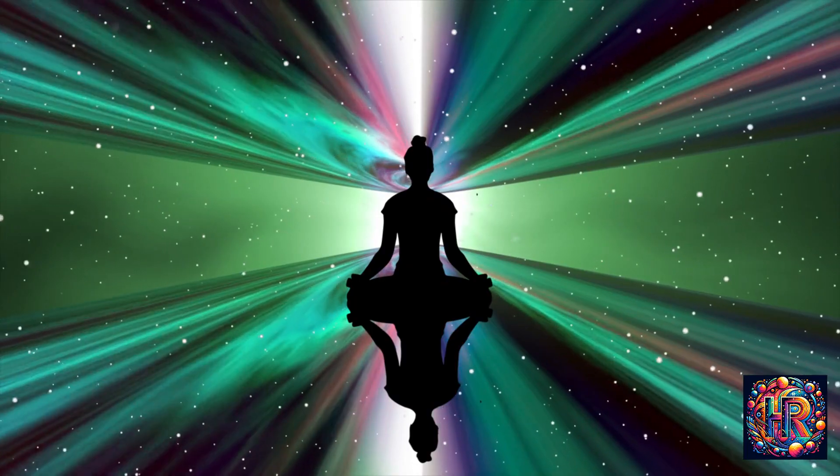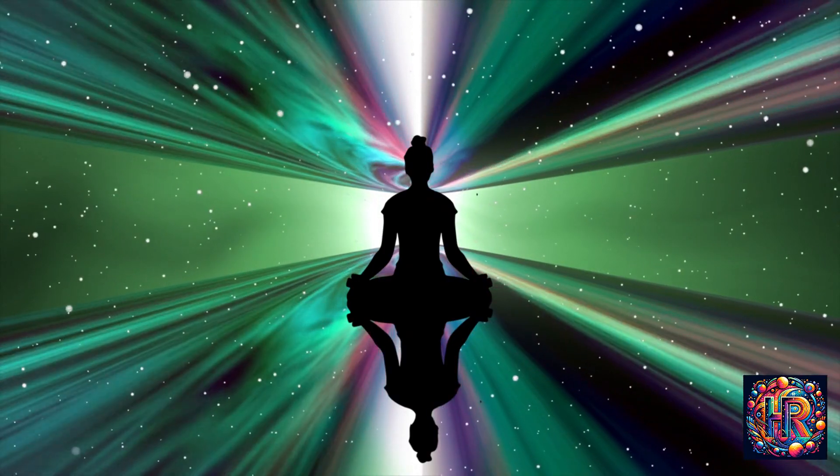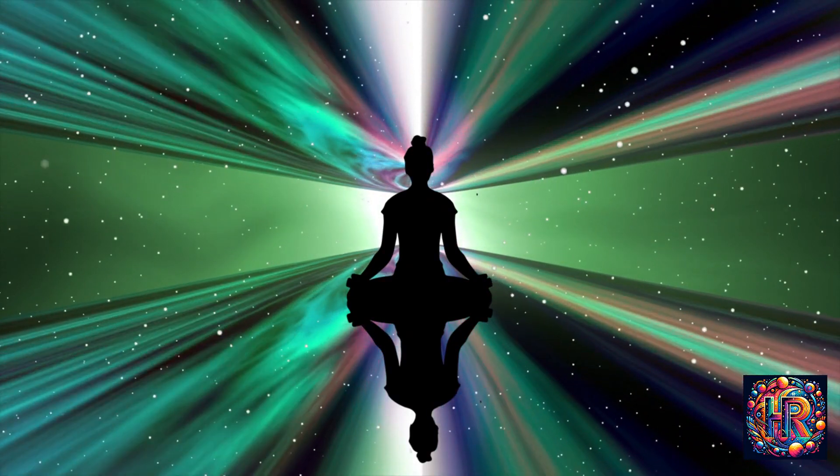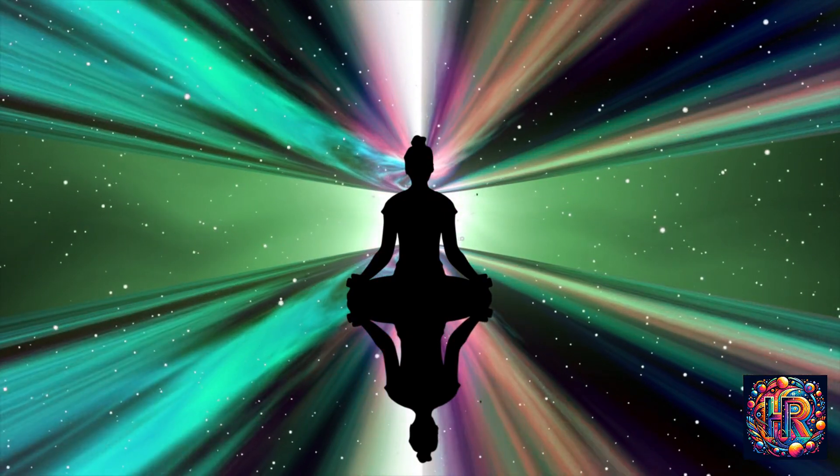When encountering a flickering light, how might you respond? Engaging with it can be an enriching experience. Focused observation, energy sensing, and even simple rituals in response to the flickers can create a meaningful interaction with this phenomenon.